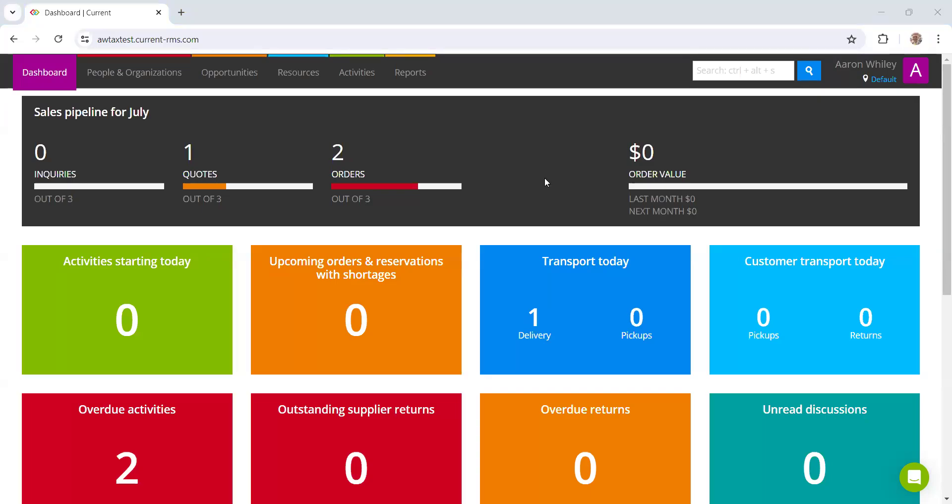Before we start creating our first quotes and rental orders, we want to ensure that they are calculating the correct tax values. If you are based in the UK, Australia, South Africa or other countries that have a standard tax rate, this should already be set up in current RMS and you won't need to watch this video.